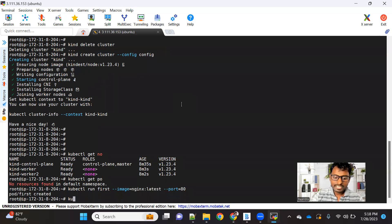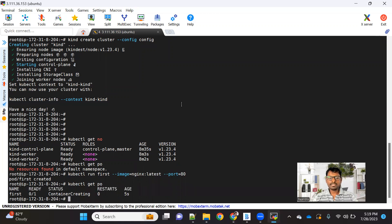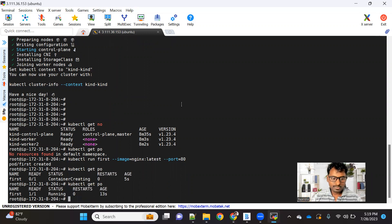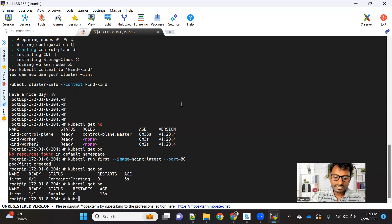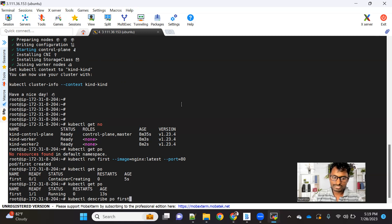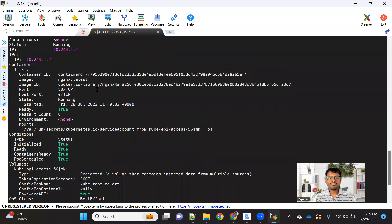As soon as I run this imperative command, you can see the pod got created. To see the status of the pod, run kubectl get pod. You can see right now the status is 'ContainerCreating' — in the background it is pulling the image. Once the image is pulled, you can see the pod is now in a running state. Now if you want to see more information about the pod, we can use the kubectl describe command. We want to describe a pod, and the pod name is 'first'.